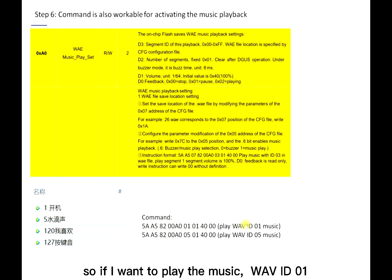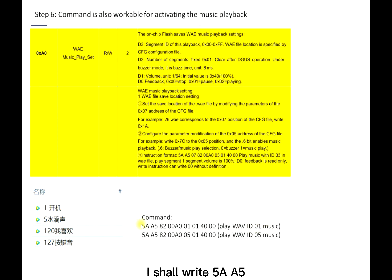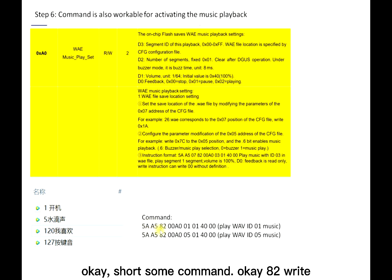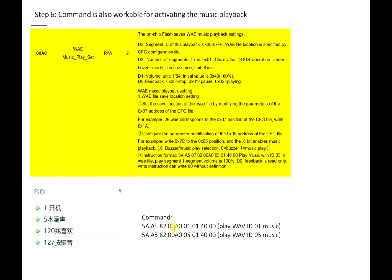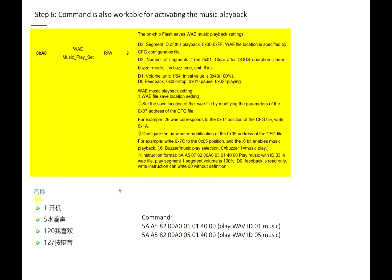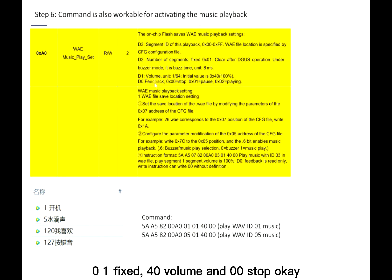If I want to play the music ID, WAV ID one, I still write 5A A5 85. Then write system variable address 0xA0, 01, ID 01, fixed 40 value, and 00 to stop or 01 to play.